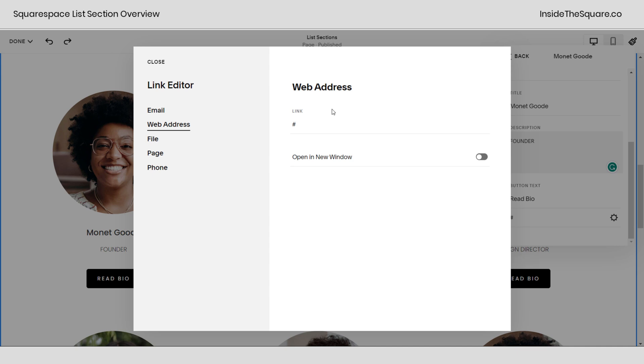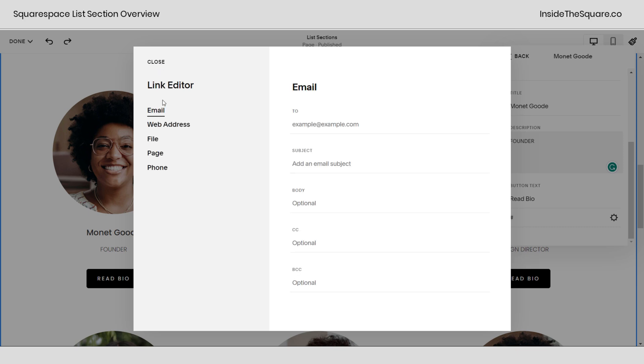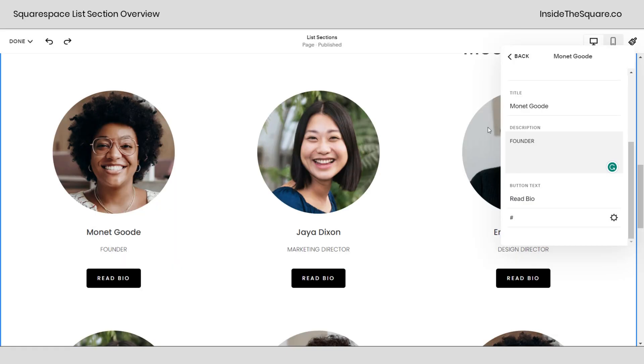Let's say you're using this people list section to list employees and you want to link to their email addresses. You can totally do that using this link editor right here. Entering their email, when someone clicks on that button it will trigger an email being sent to that address. Pretty cool.